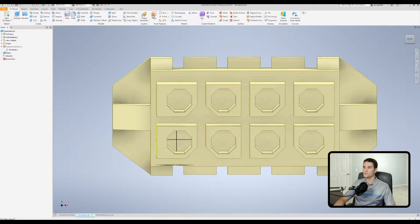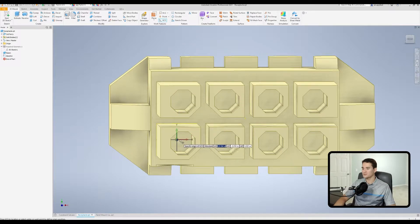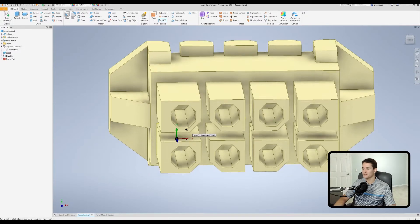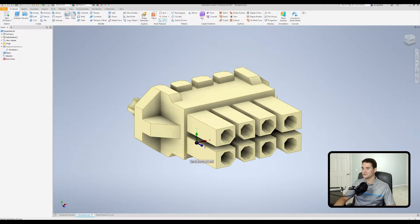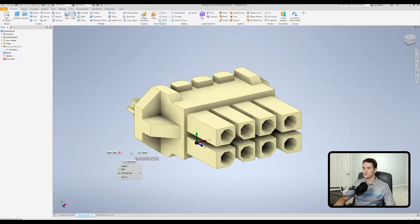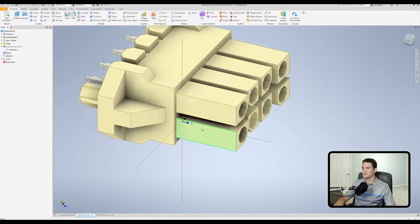Now that we've done that, I'll finish the sketch, go up to Work Features, and select UCS. I'll hover over that center point — you'll see it snaps to it — and left-click. It says to specify the x-axis direction, but I'm going to right-click and go to Finish. You can see it drops into place. One thing to note: the z-axis is facing outwards toward this mating connection.